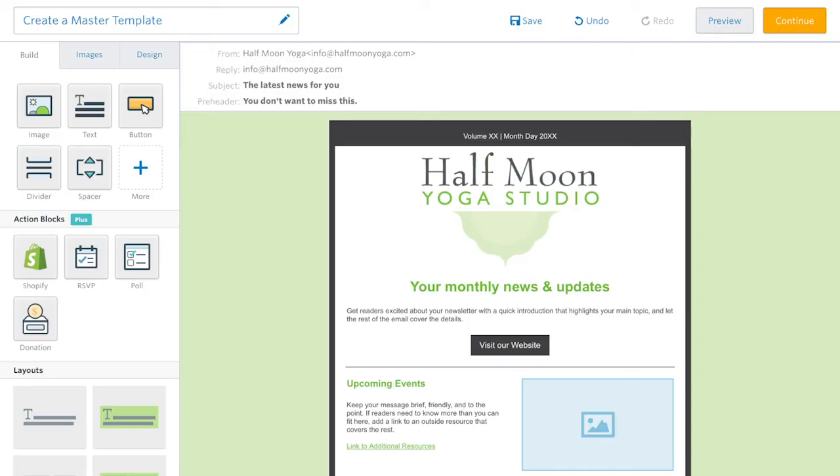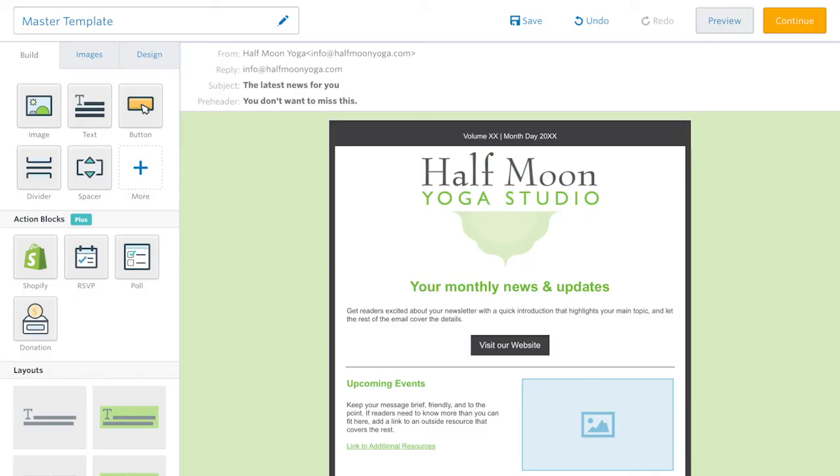When the template is ready, click the name at the top. Name the email something like Master Template or if you think you'll need more than one, perhaps Master Template Announcement.